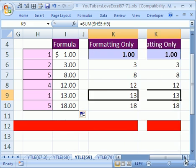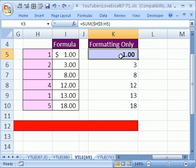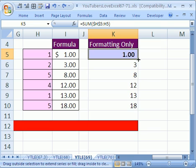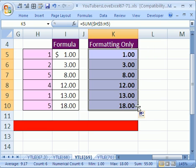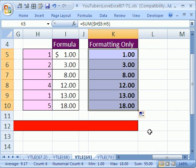The final situation is when you have some formatting here and you want to copy it down, but you don't want to wreck the formulas down here. So you can simply click and drag and then quickly point to fill formatting only.